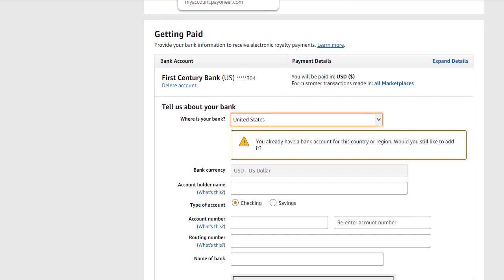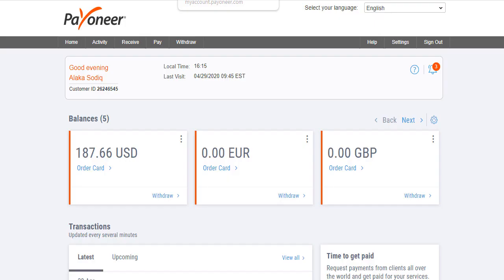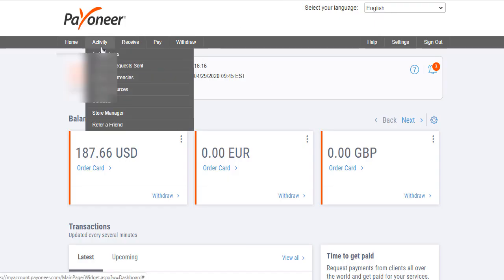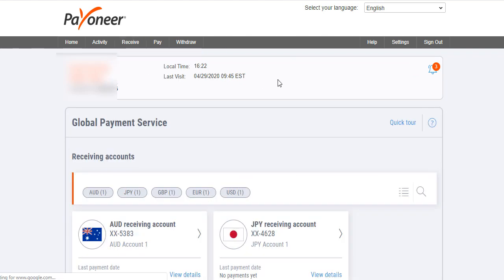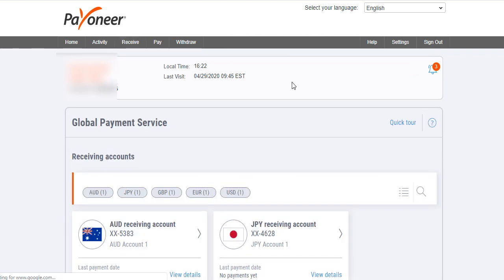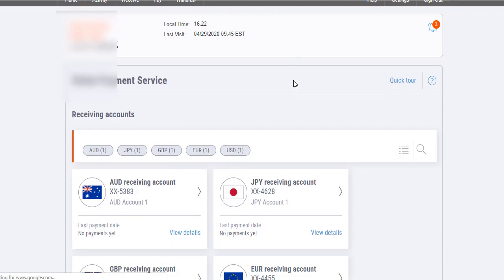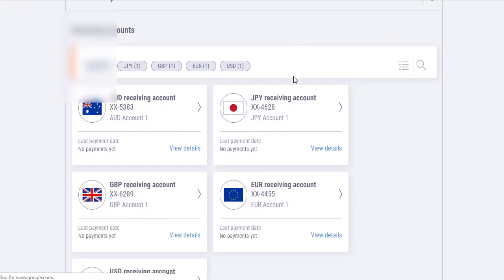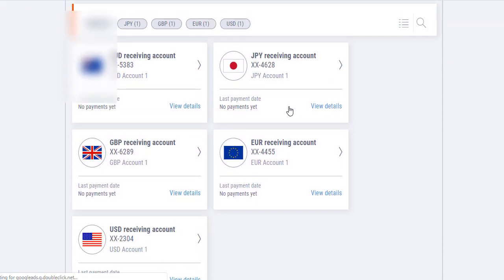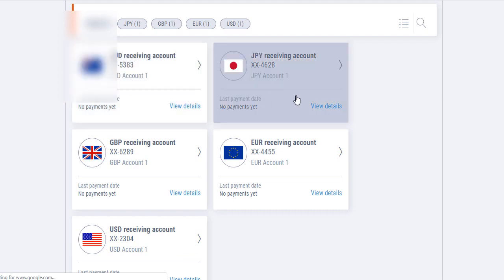Once you reach your Payoneer account, click on 'Receive.' Move your mouse over 'Receive' like this and you will see 'Global Payment.' Click on 'Global Payment.' You will see all the receiving accounts on your Payoneer page.